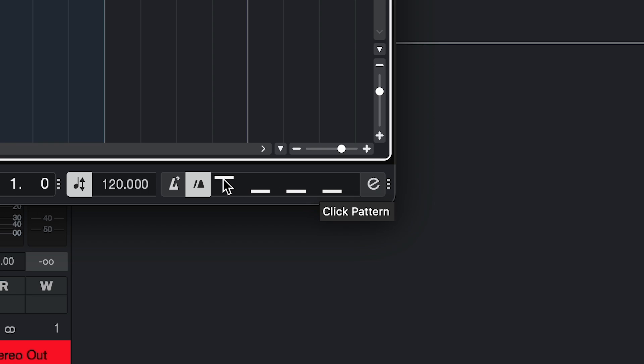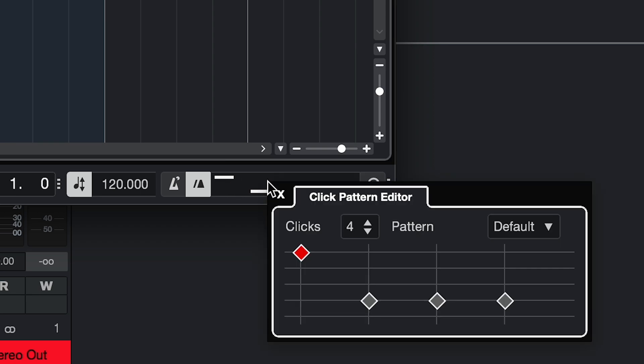This here shows you the click pattern that's currently active. And if you click it, there's more options, but we're going to look at that later on.